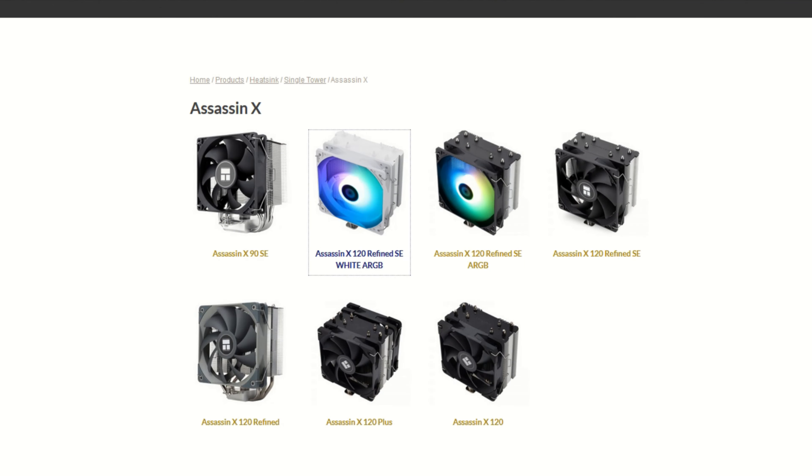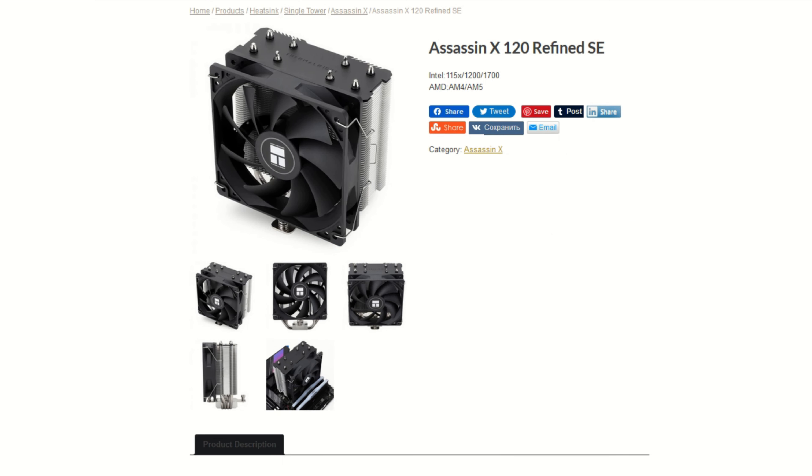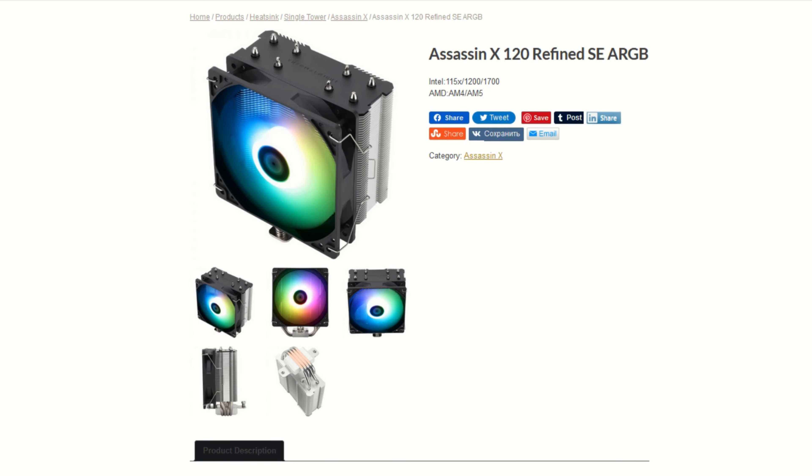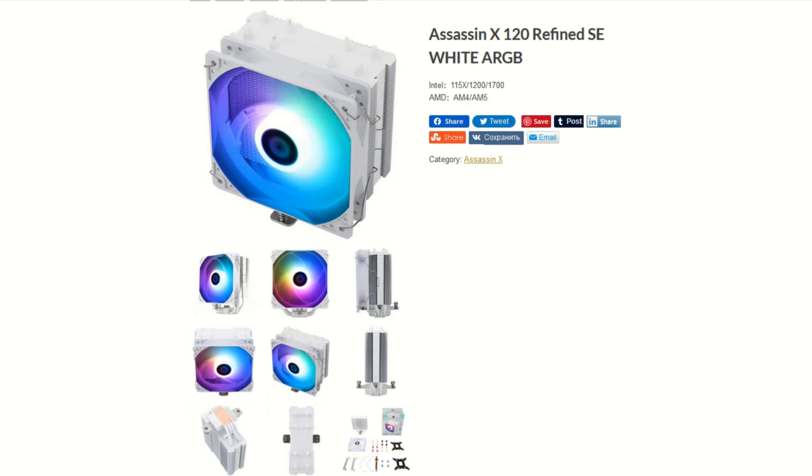On to the quick overview of this cooler. There are three variants of the Assassin X120SE: the Assassin X120RSE, the Assassin X120RSE ARGB, and the Assassin X120RSE White ARGB. These coolers range in price between $20 and $27 USD, and those prices are taken from Amazon.com.